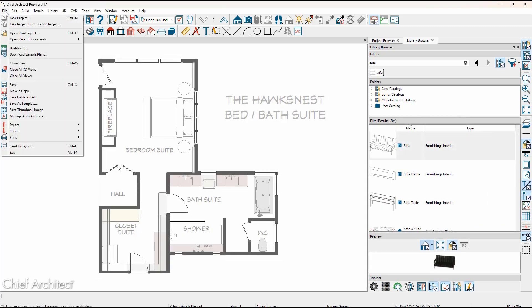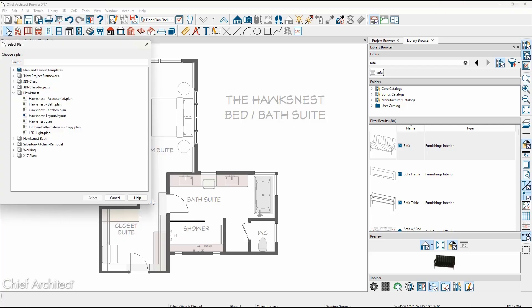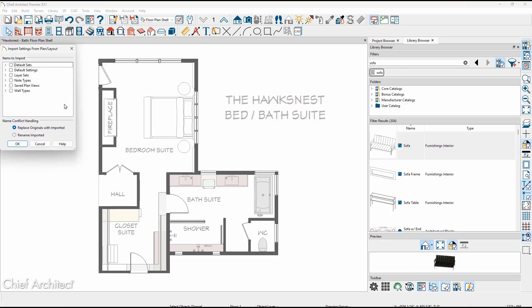Plan and layout import settings have been consolidated into a single import. Once you choose the plan to import from, you can then select the items to import. Defaults, layer sets,